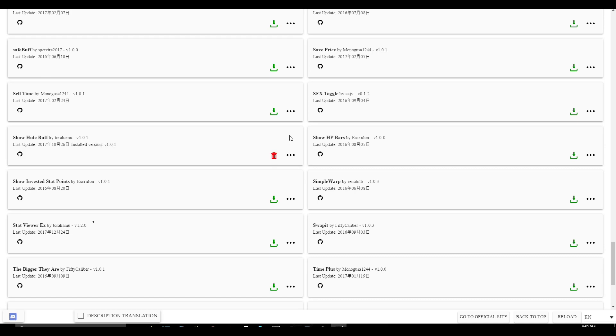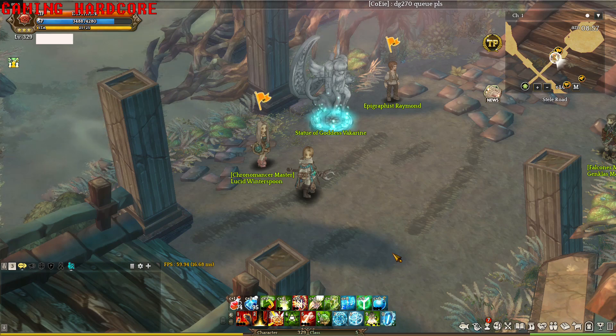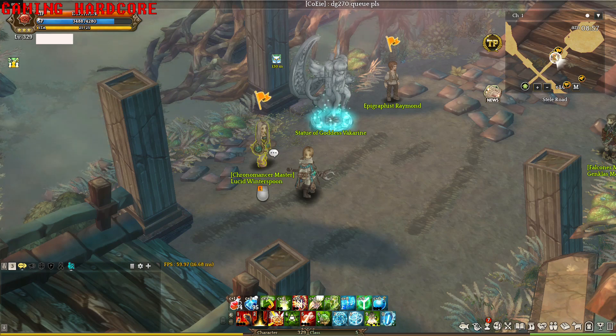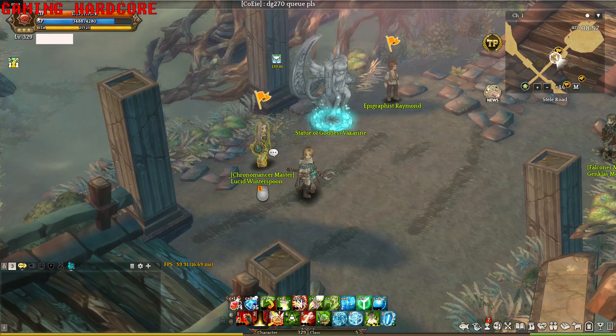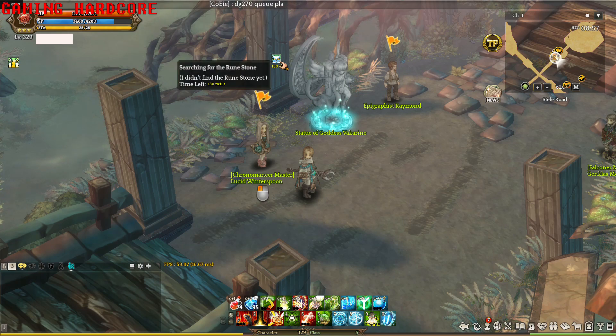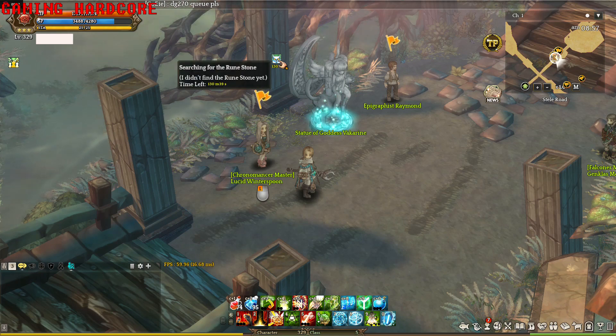Now that we have installed the Show Hidden buff add-on, let's look at it. We did it. Now we can see the Chrono Master Hidden buff. And we can easily do the Rune Caster Prequests now.